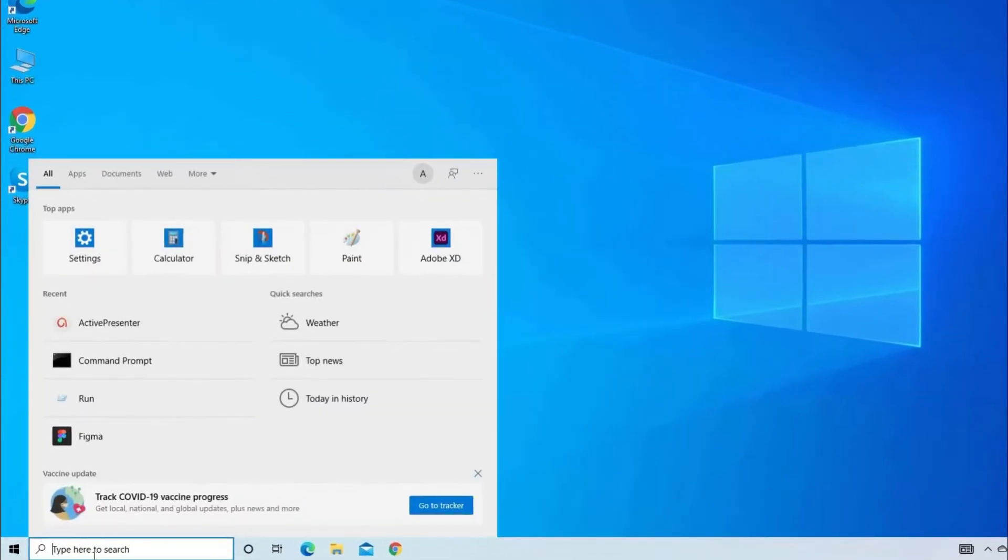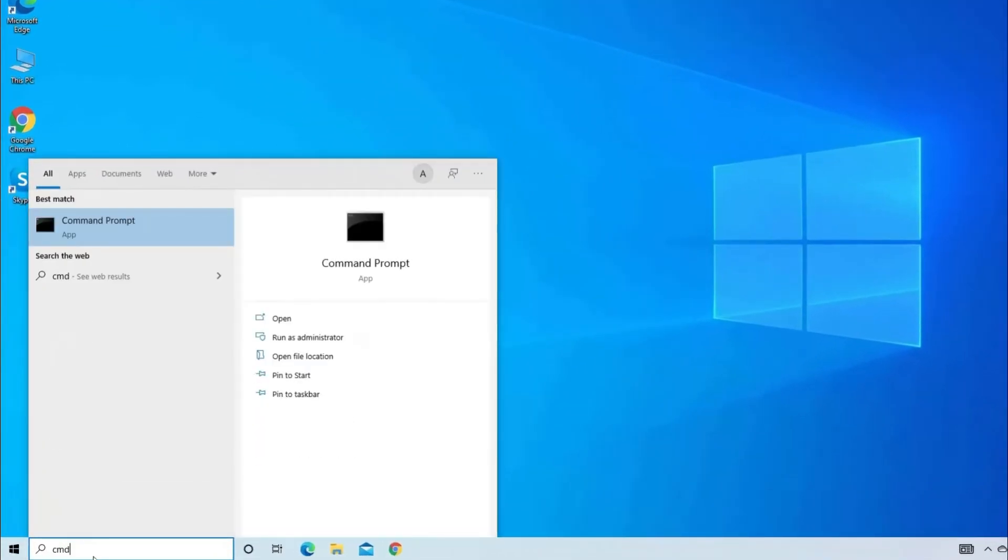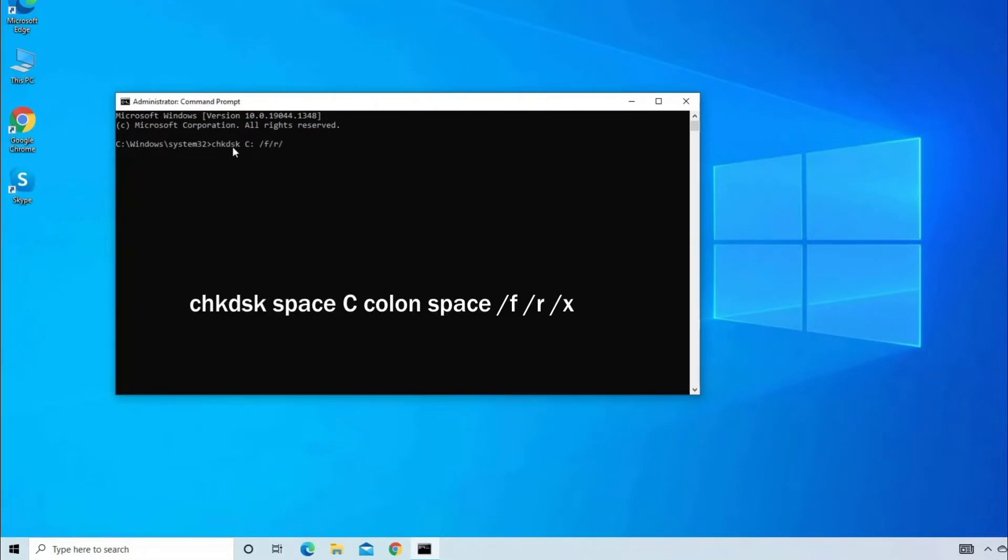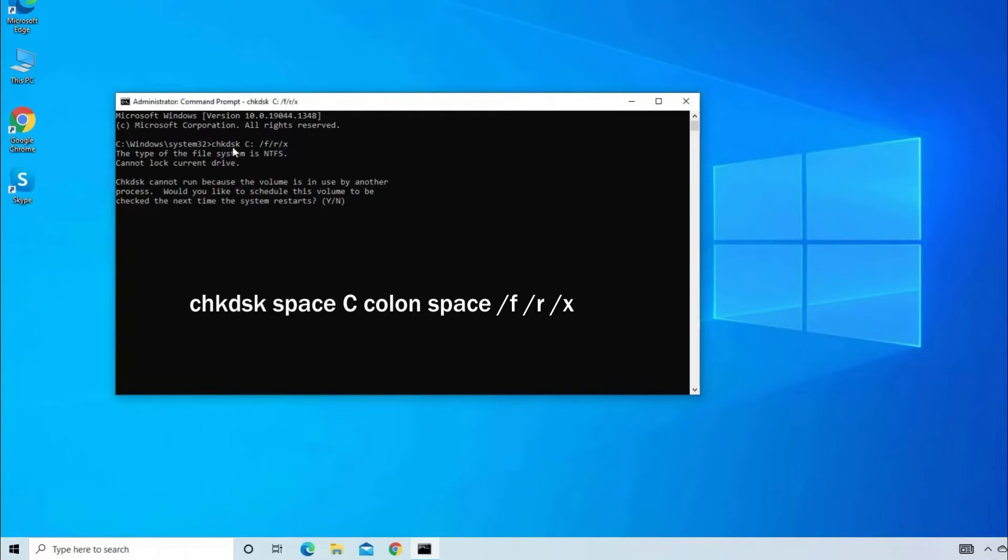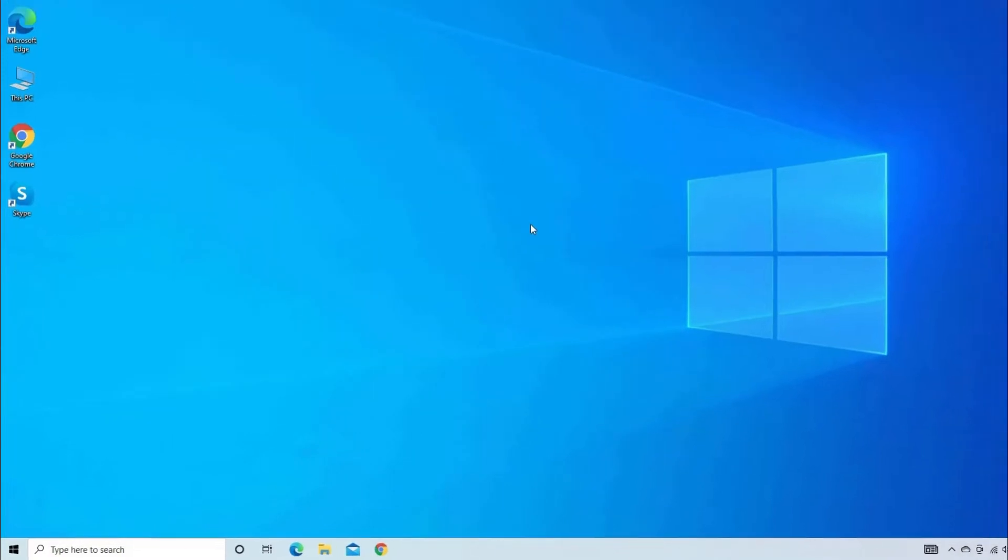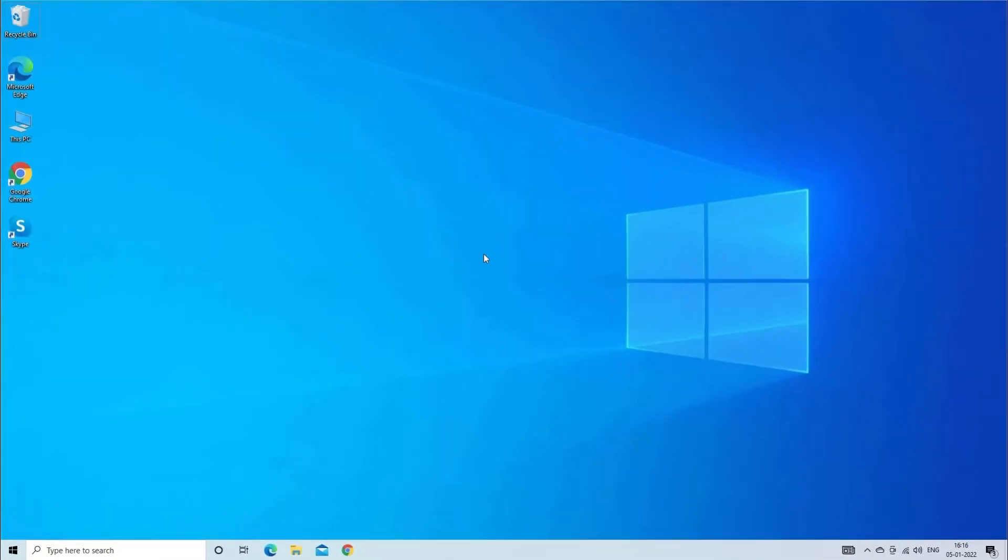Go to search bar and type CMD, then find and click on Run as Administrator. Now type chkdsk space C colon space slash F slash R slash X and hit Enter. Here you will be asked would you like to schedule this volume to be checked the next time the system restarts. Tap Yes to continue. This simple process will help you to fix the bad sectors present on your hard disk and also fix hard disk problem. Finally, restart your PC and check for the issue.